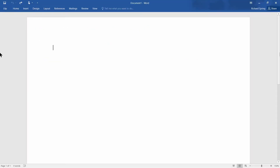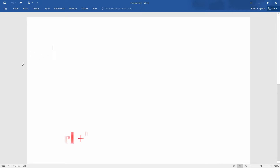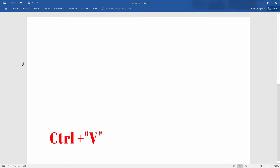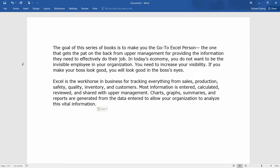Let's open up a Word document, and with our cursor we'll select where we want to place the copied text. Hold down the Ctrl key, press the V key, and there you have the article that you copied from your web page.